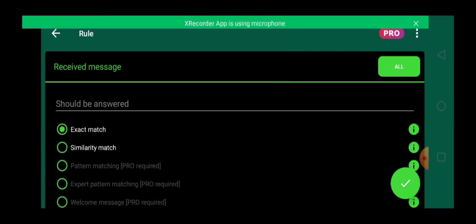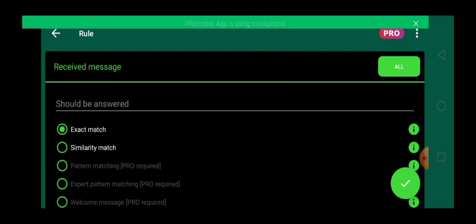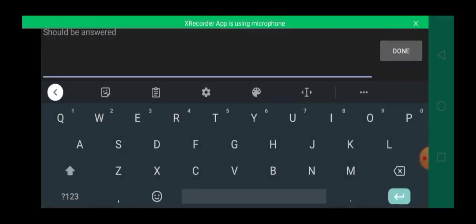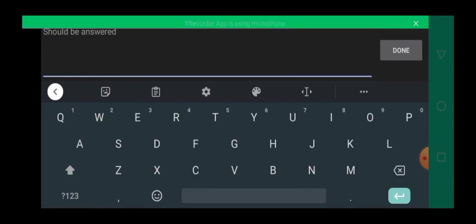So if you check previous video on my channel, I already made a video on how you can create such kind of link whereby there's already a message on the link that people will send automatically to you. So over here, you have to put in such kind of message. You have to put in the message you're expecting to receive from your prospect.